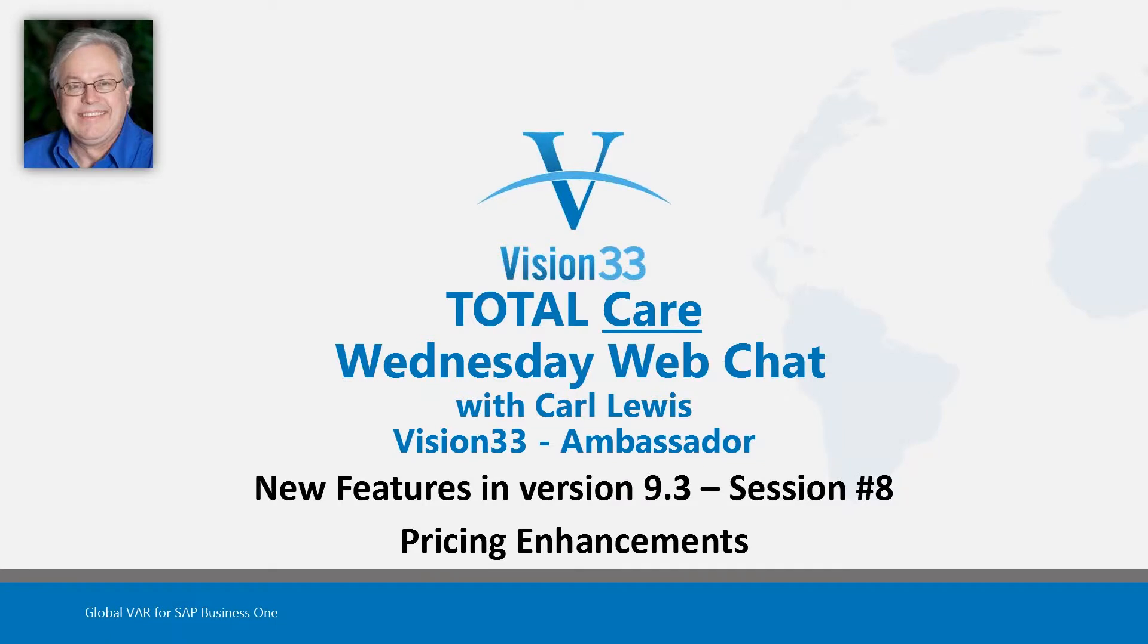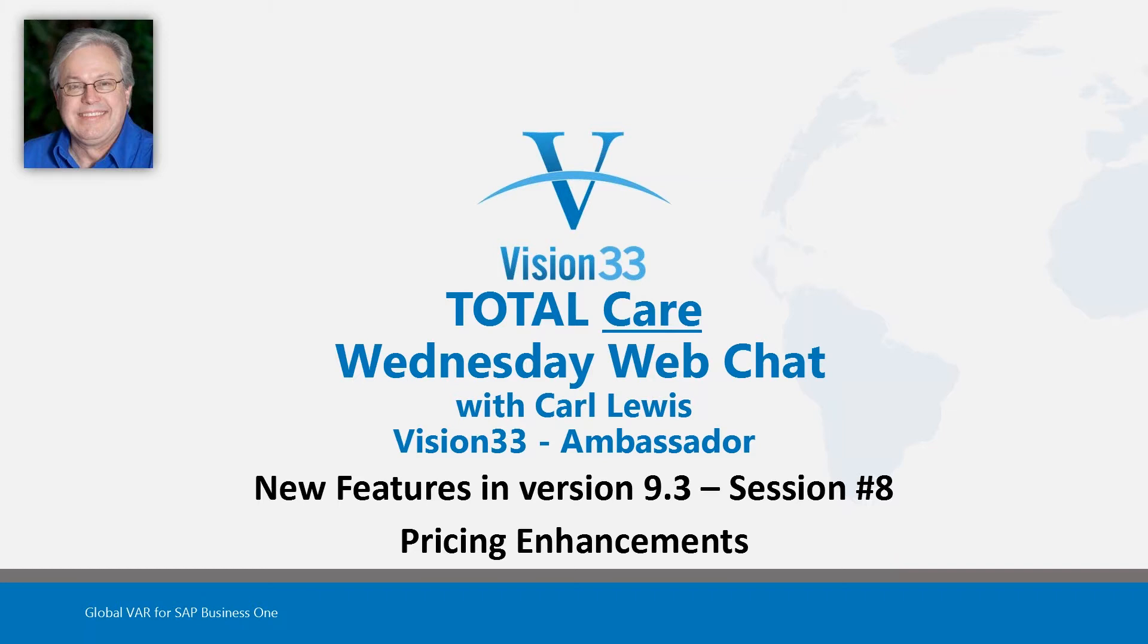Well, good morning and welcome. At least it's morning here on the West Coast of the United States. Welcome to Wednesday Web Chat. Happy New Year to all. I believe this is our first broadcast in the year 2018.